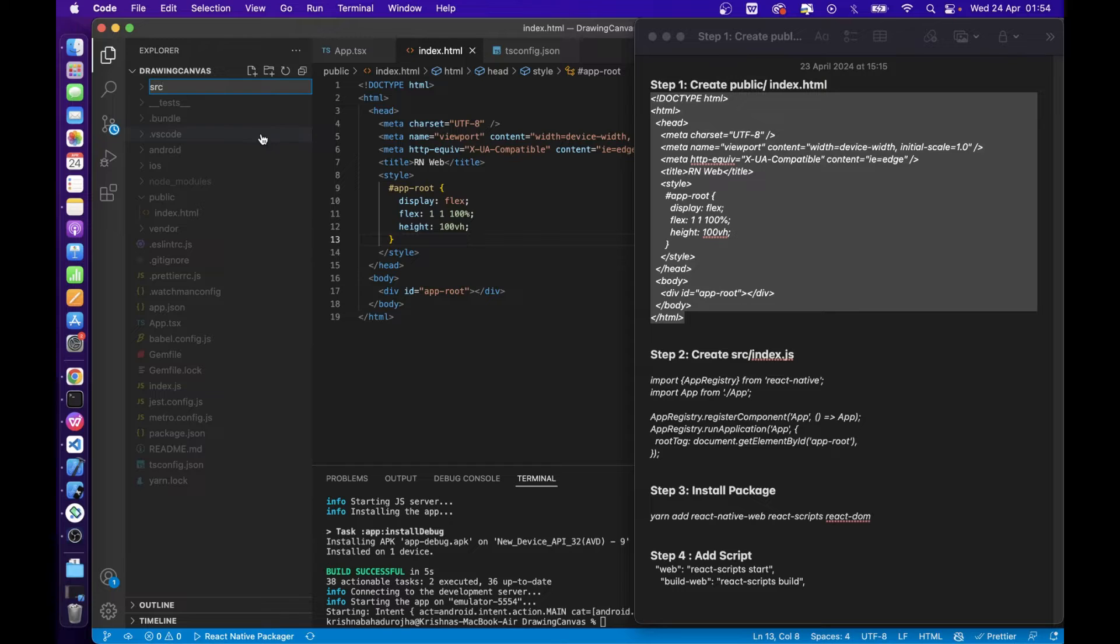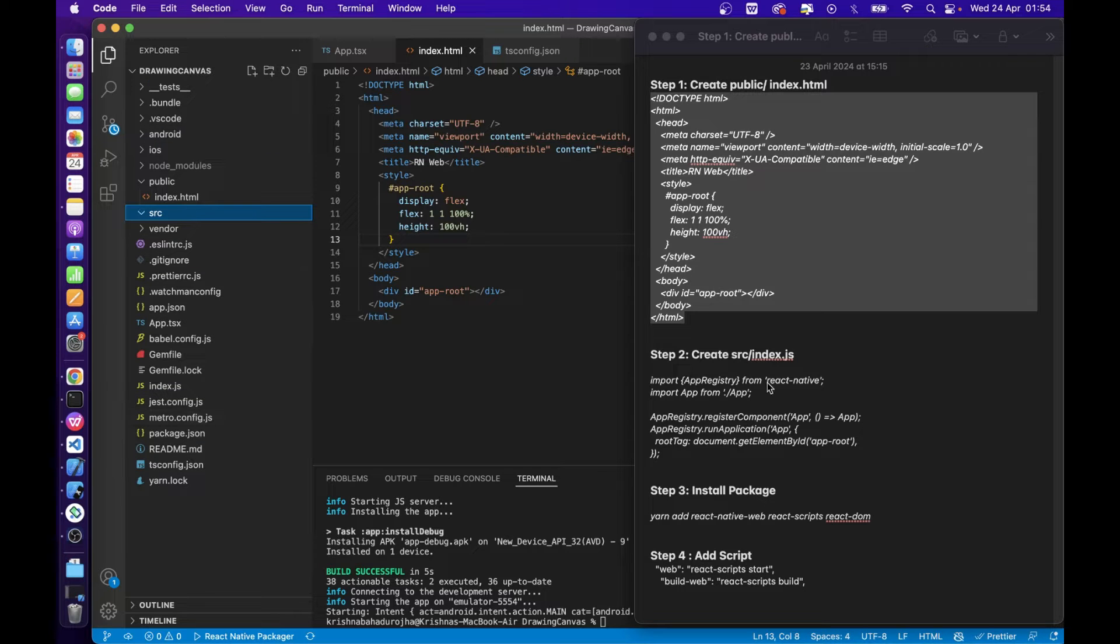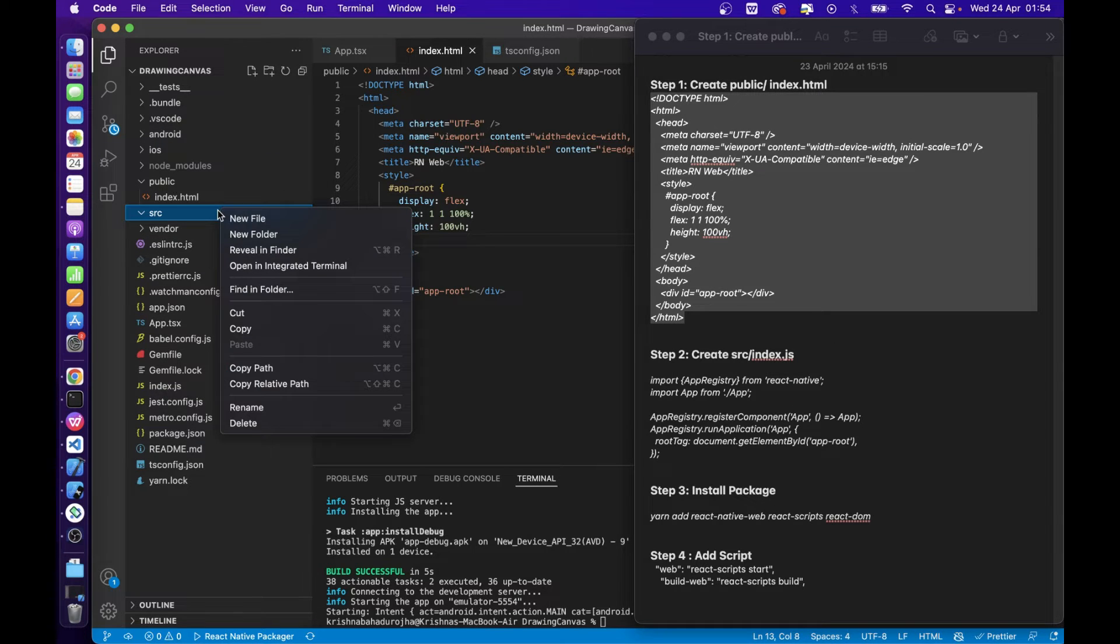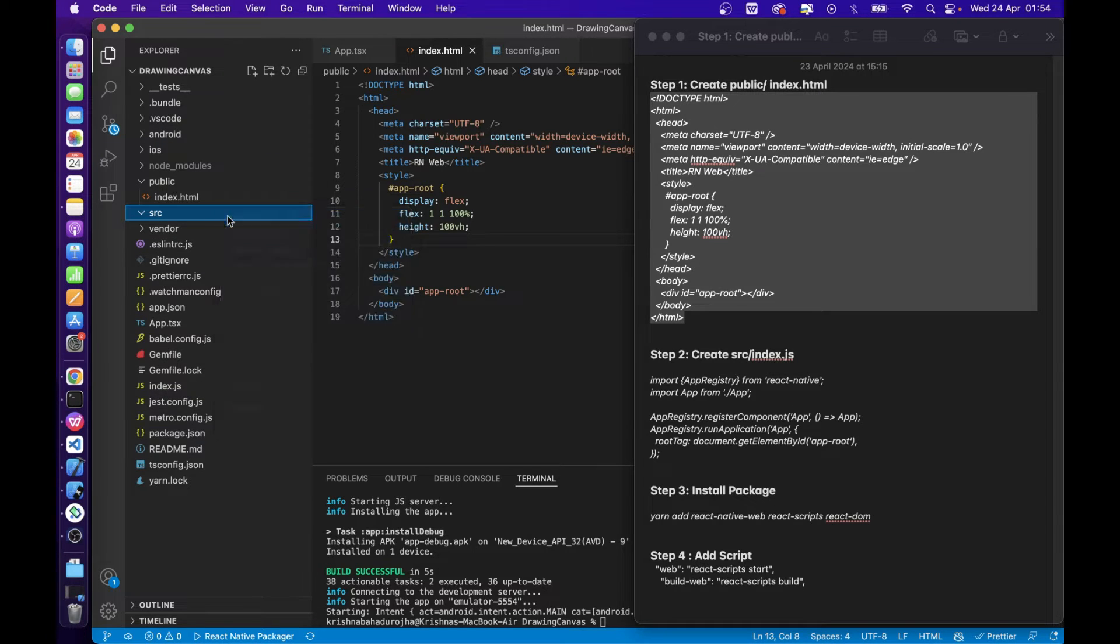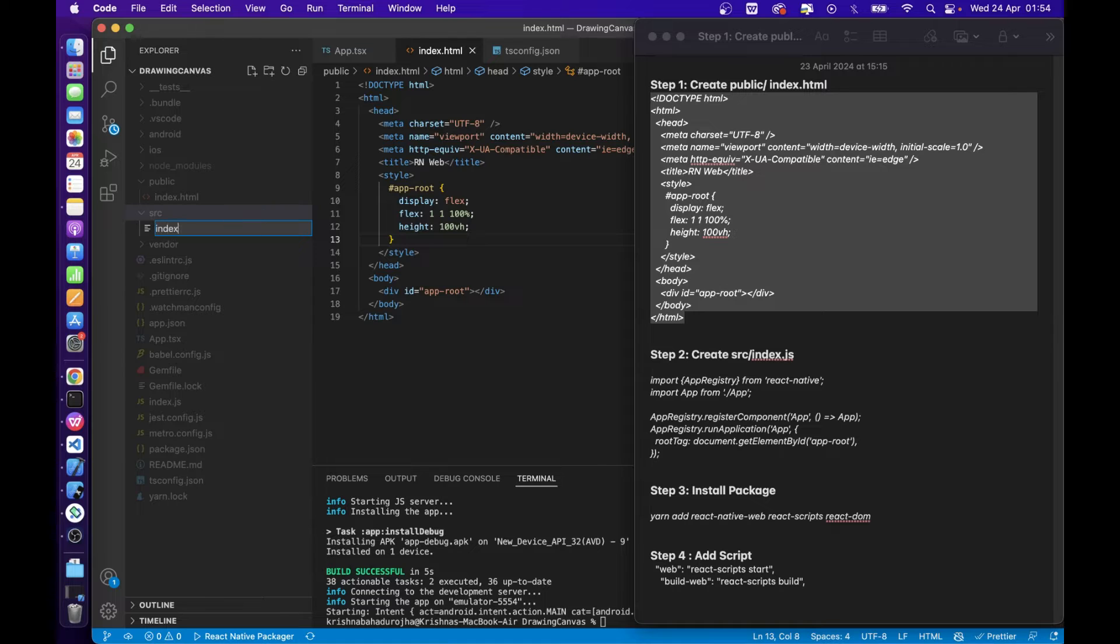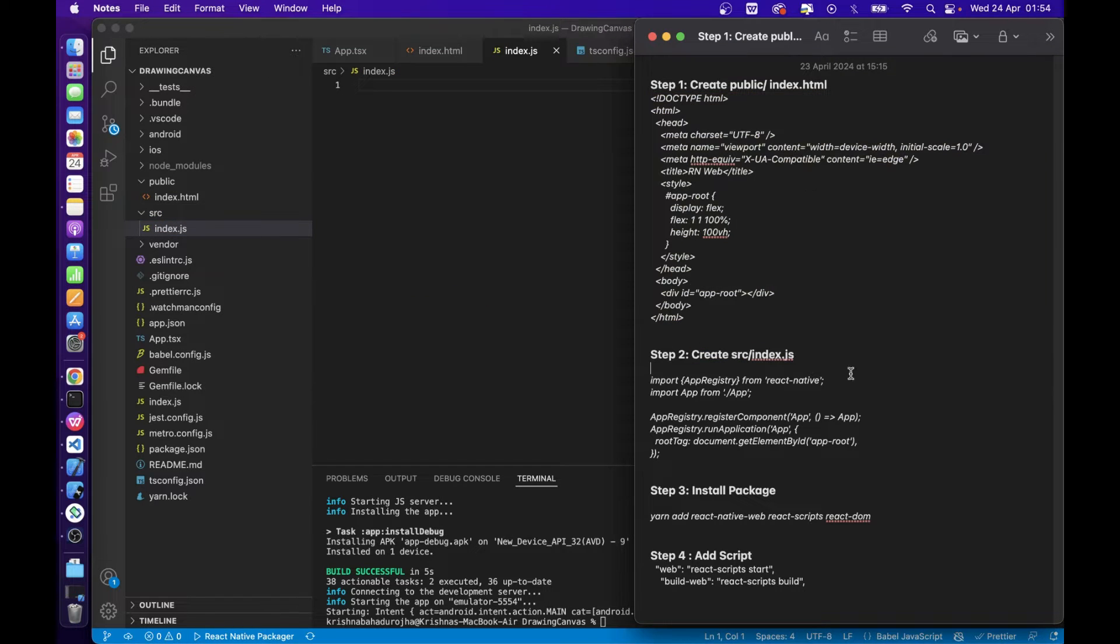Now, create a src folder, create an index.js file inside it, and paste the code. This file will be the gateway to run the app on the browser.